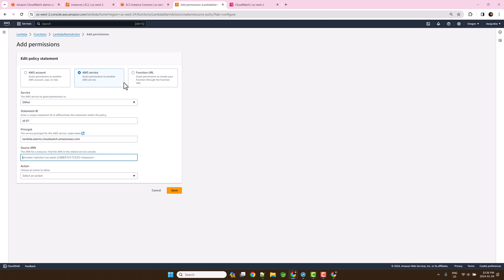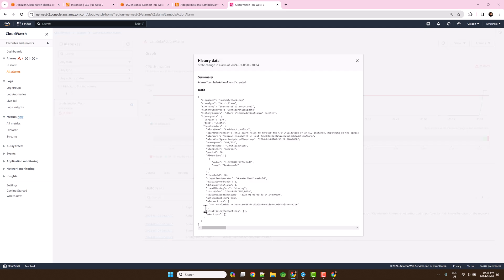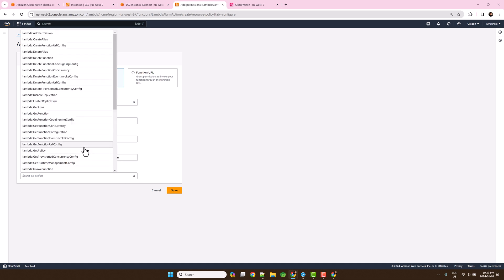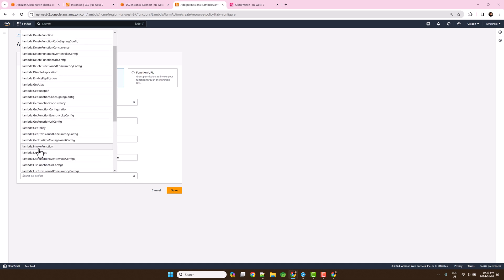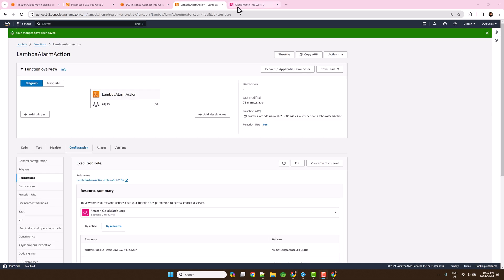For alarm ARN, go to CloudWatch. Click this item and copy the alarm ARN from here. Paste the ARN. Select Lambda invoke function action. Click save and we are good to go.